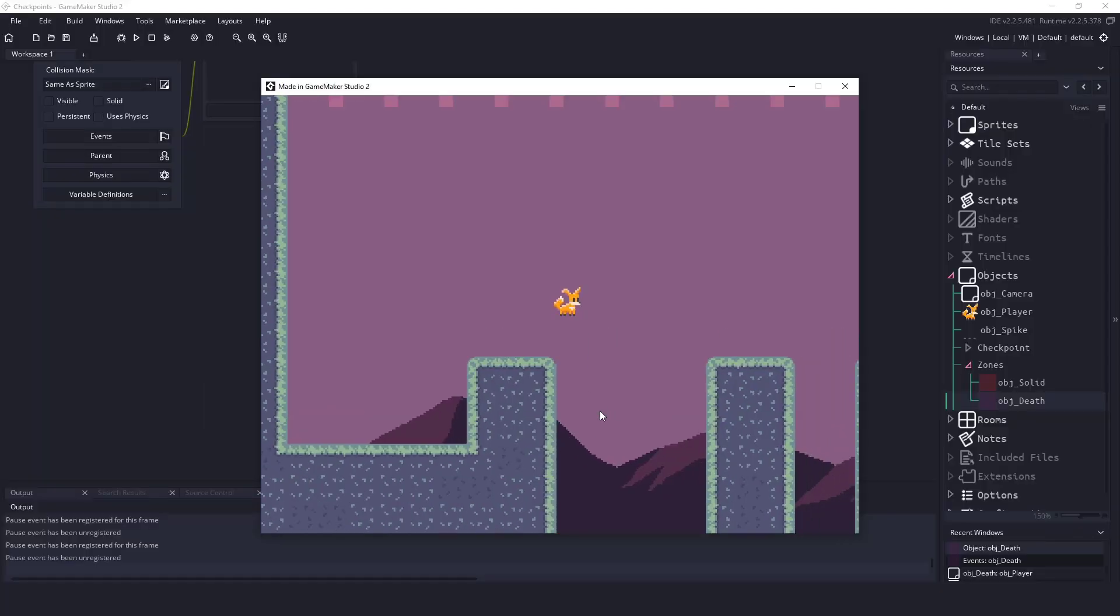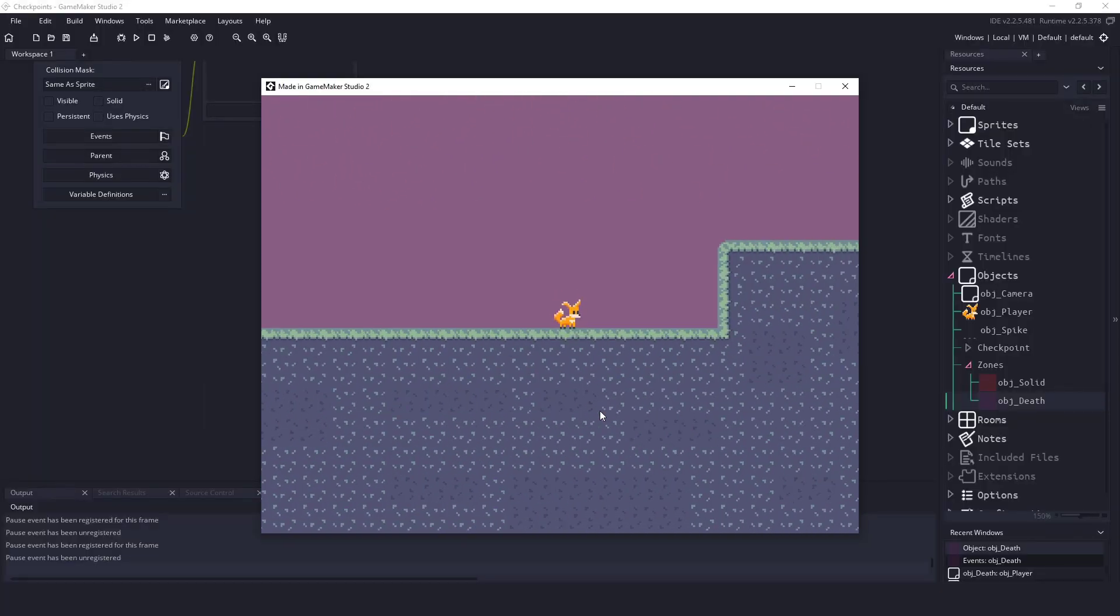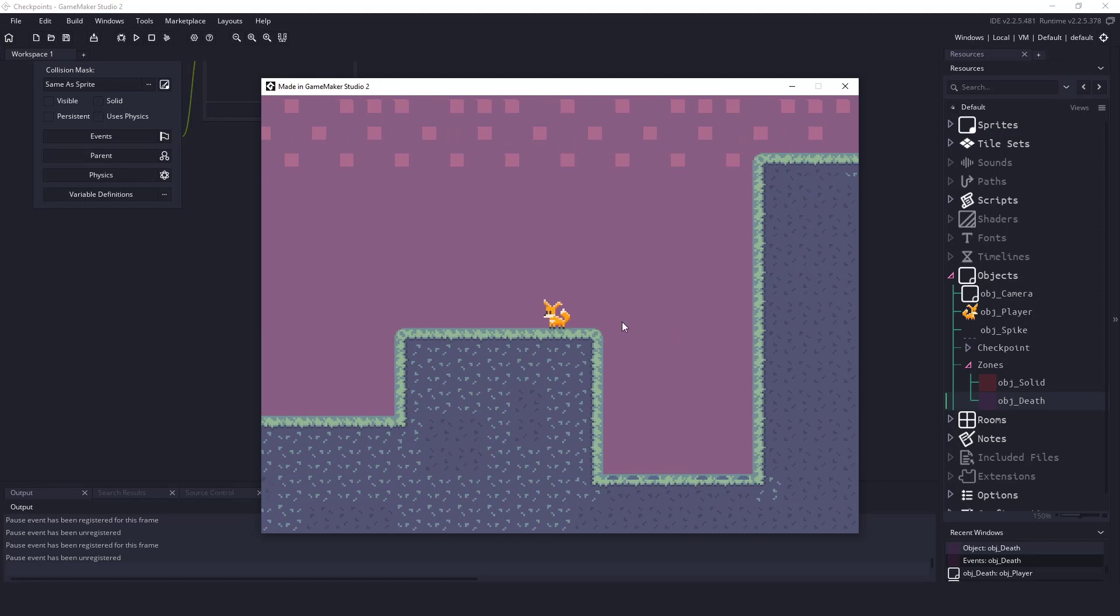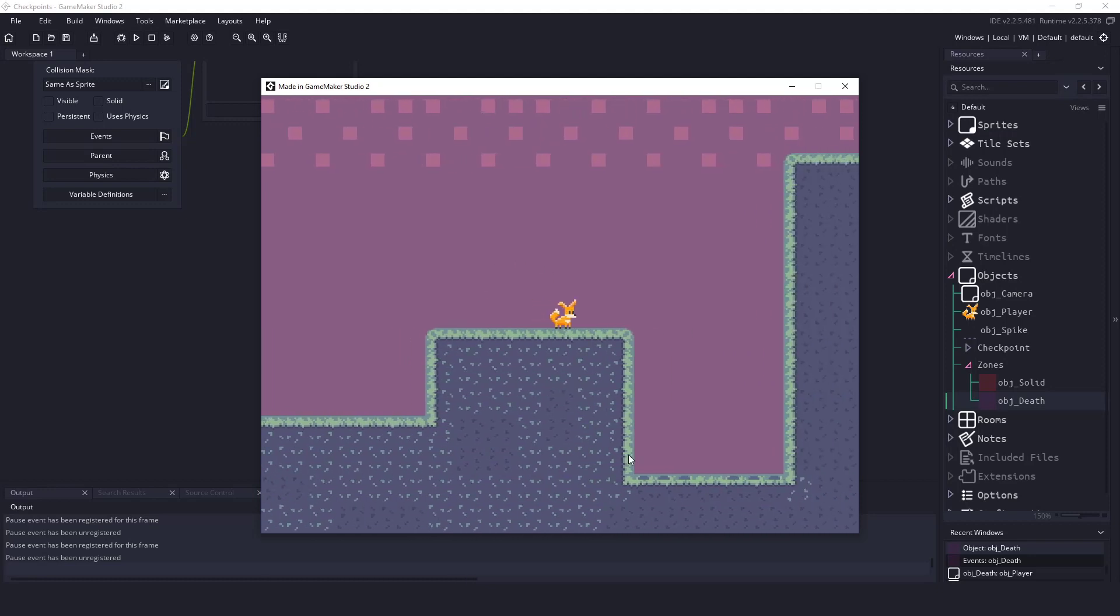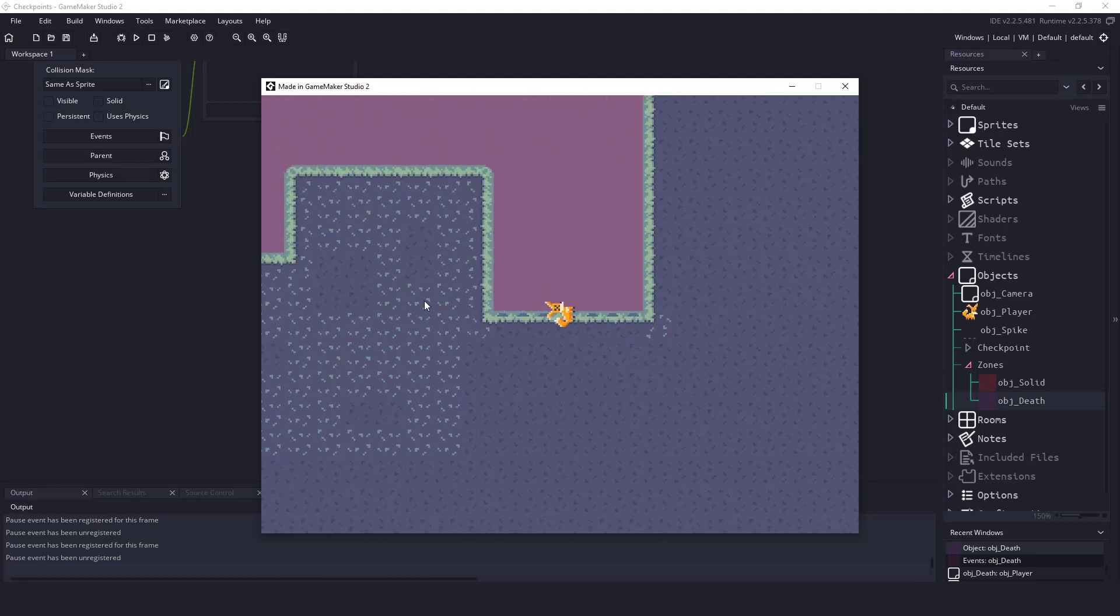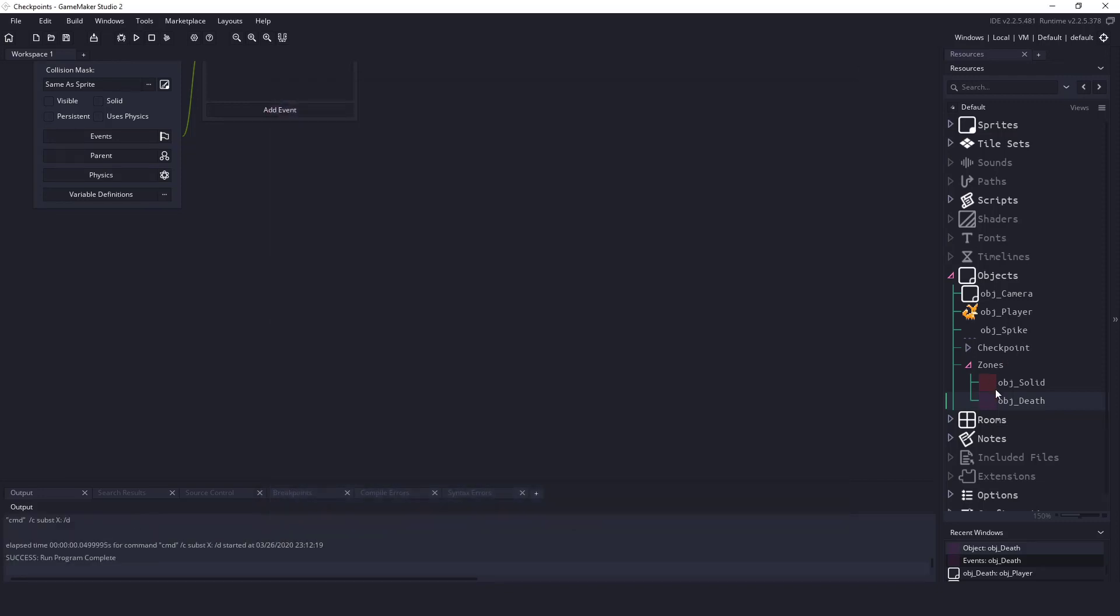We have the incomplete project here, and you can see that the fox that we have, when he goes over something like spikes and lava, he just dies and that's it. So we're going to be implementing those checkpoints.